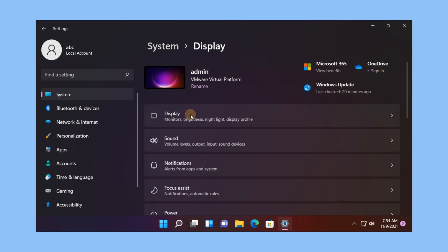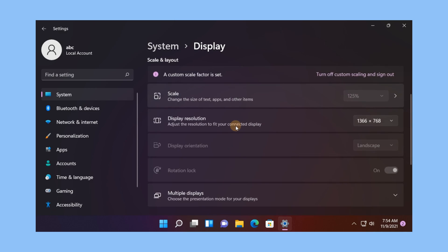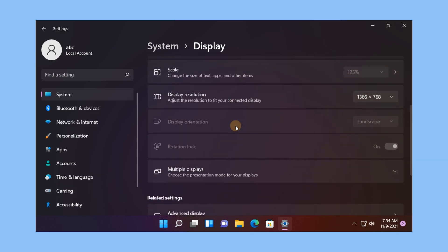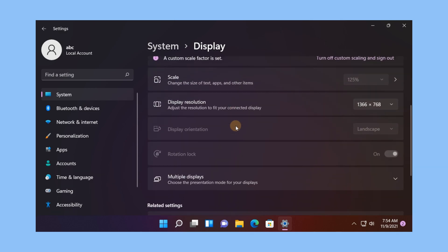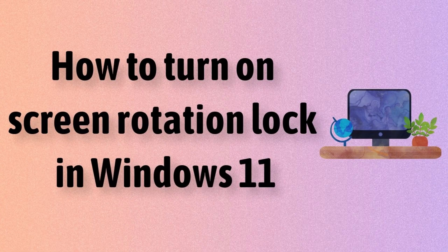On the Display Settings pane, under Scale and Layout, locate the Rotation Lock tile, then toggle the button to the On position to lock rotation in place. When enabled or turned on, the screen will not rotate with a physical orientation change.